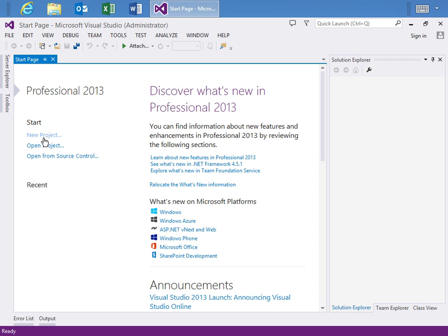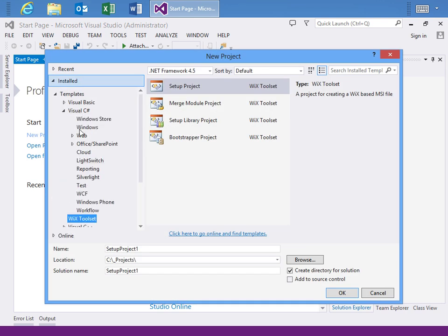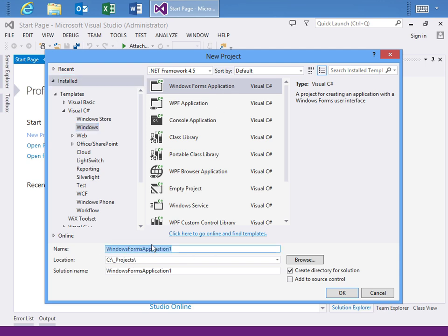We'll start by clicking the New Project option and I'll move to C-Sharp and we'll just create a Windows Forms application and we'll call this Sample Application. Say OK.